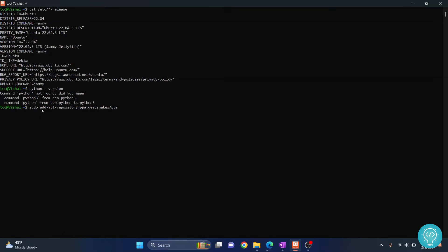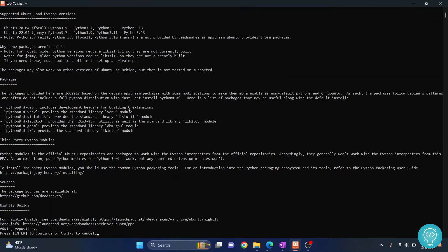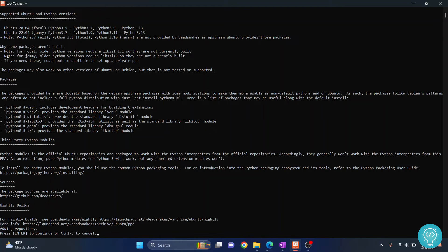You can copy this command from the link in the description below. Hit enter and enter your password. Now you will get this message, now hit enter.